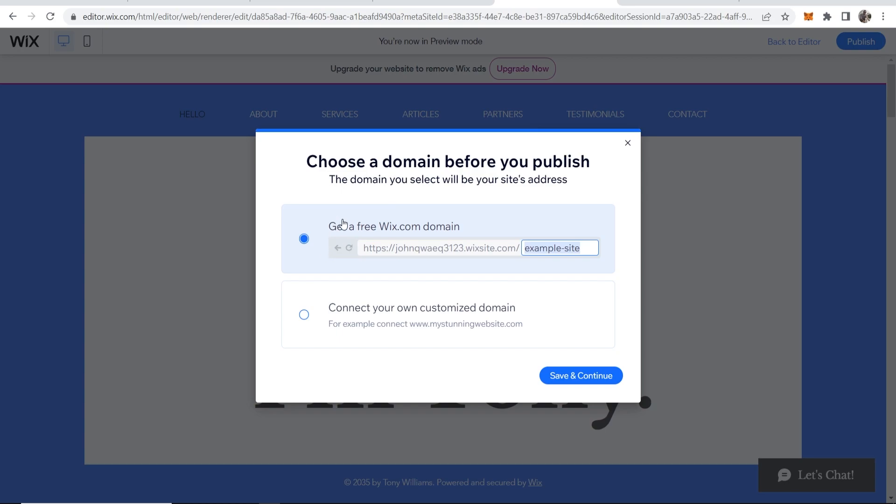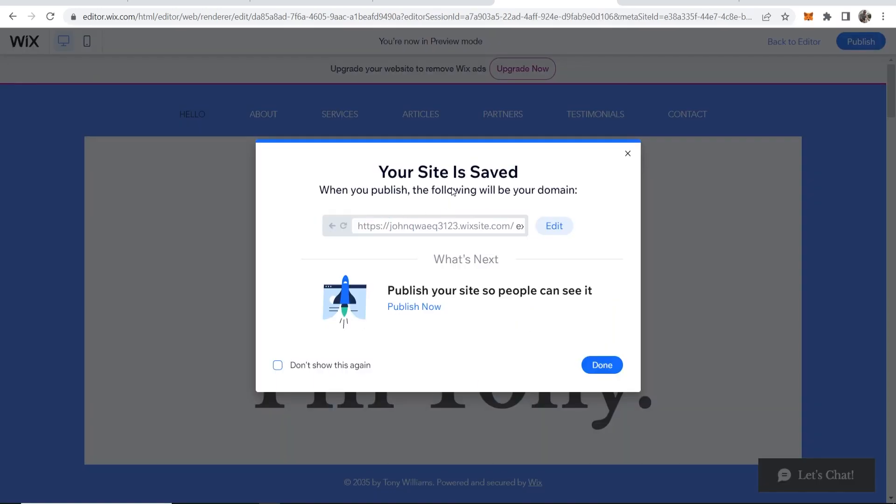Now I can publish it for free with a free Wix domain that will use your username.wixsite forward slash and then your site name. That's what most of you are going to need to do because getting a custom domain costs money, so save and continue here.